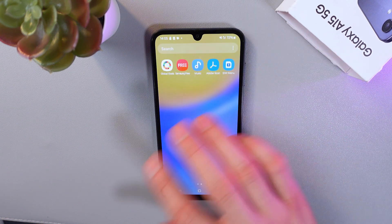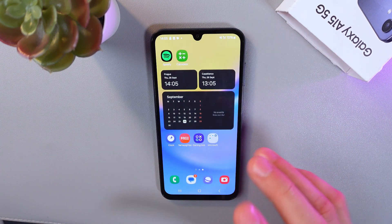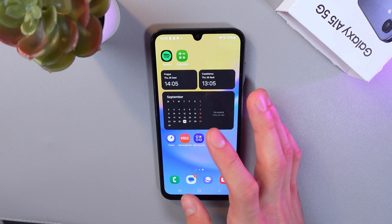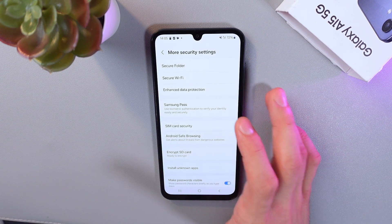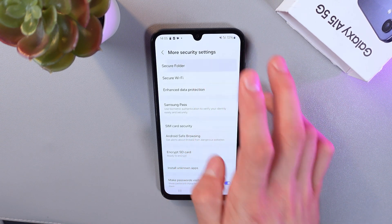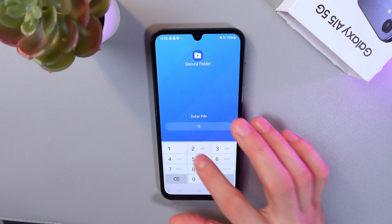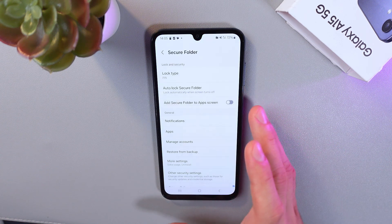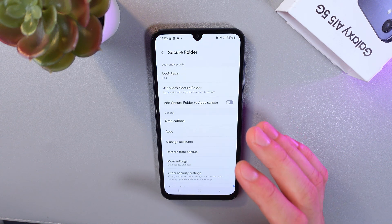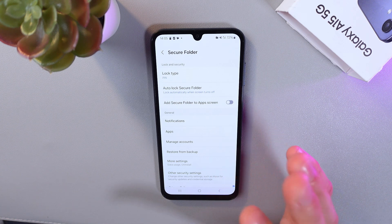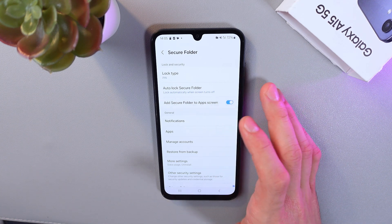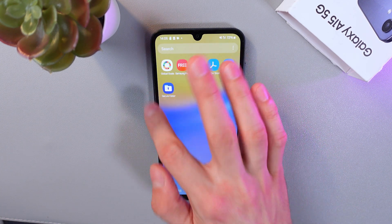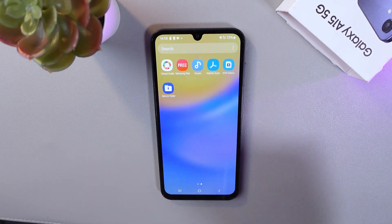As you can see, there's no secure folder here. To regain access, go back to your settings, go back to your secure folder settings, enter your PIN when required, and simply enable 'add secure folder to the app screen.'